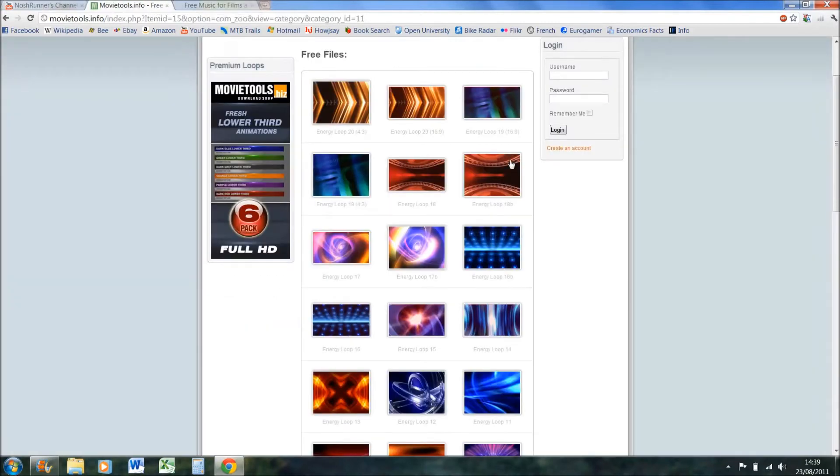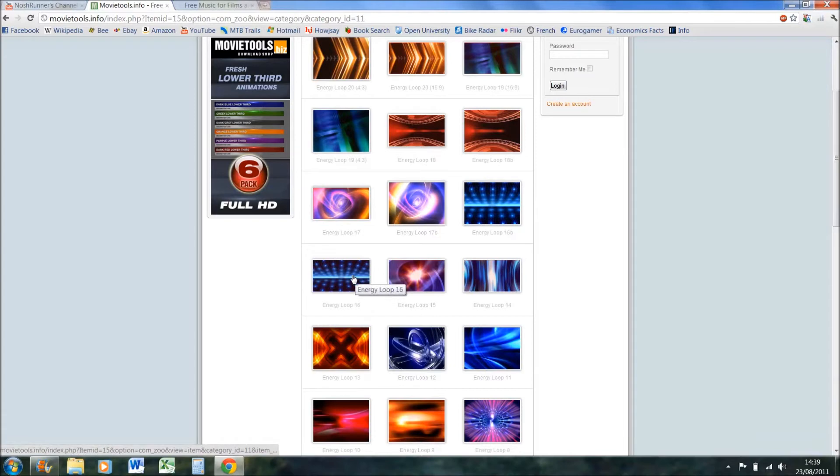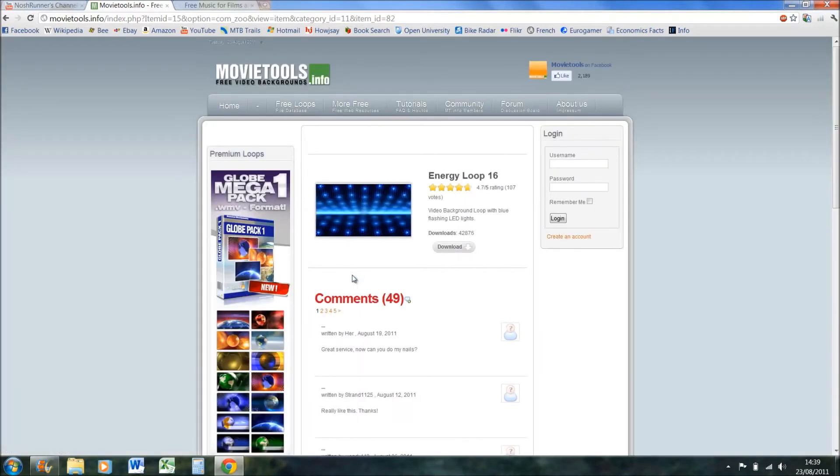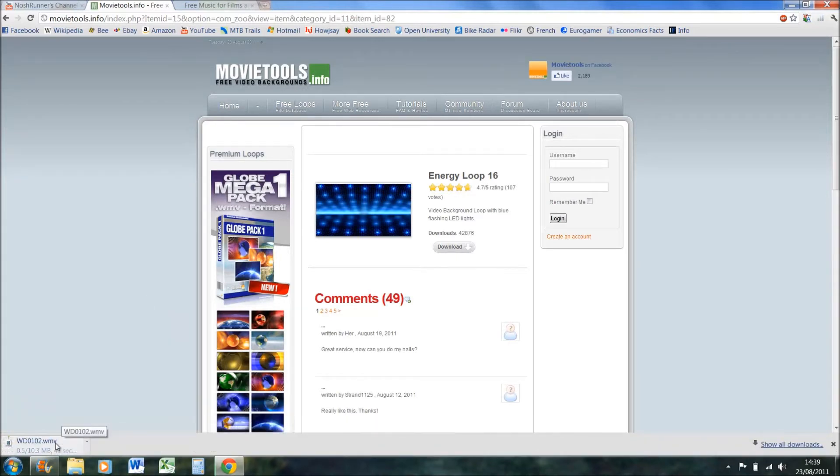So if we just go on to movie tools, I like the look of this one. Let's click, wait for it to load, press download here and wait for it to download. They're usually between about 10 and 15 megabytes but it's quite fast, so you can see it's downloading quite quickly.